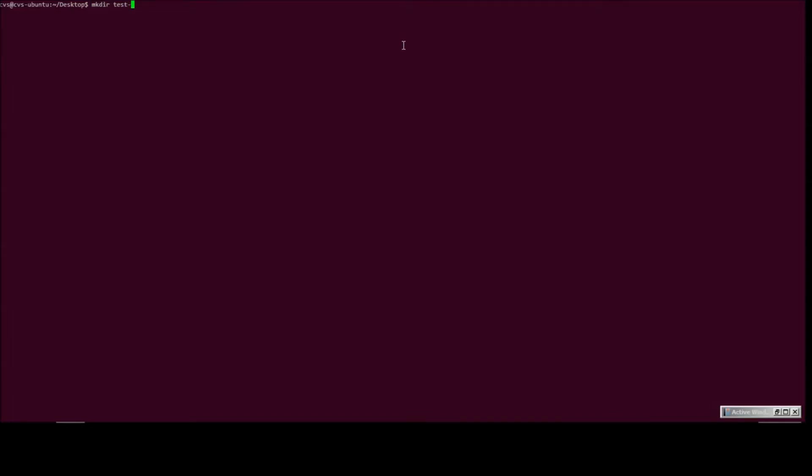Let's just call it TestGate. Okay, let's create a file.